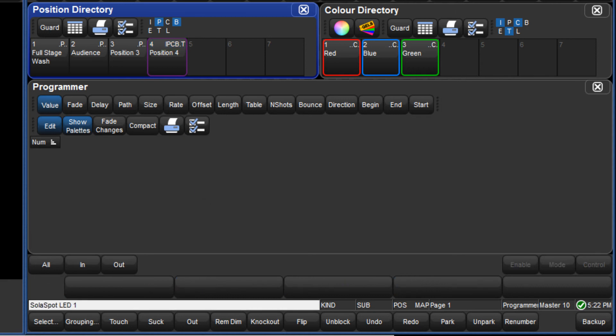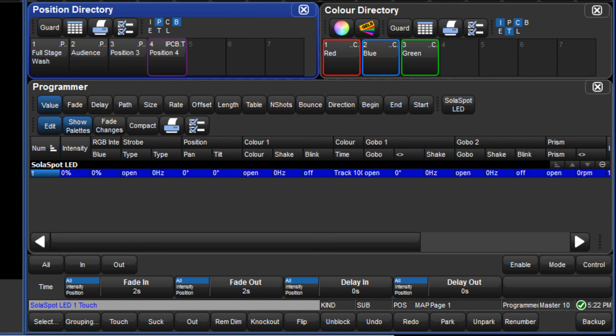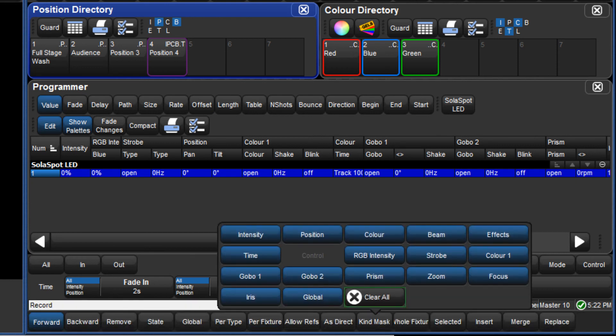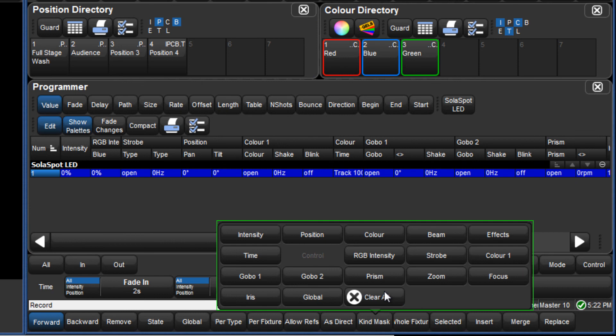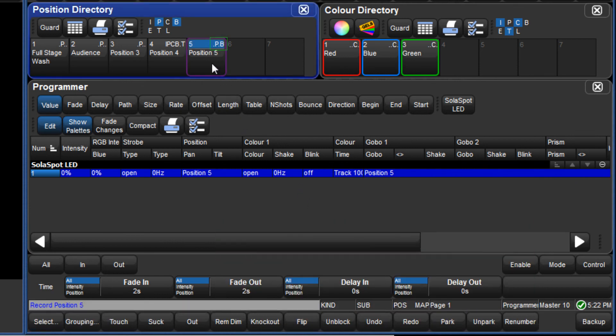If I touch fixture 1 again, followed by record, I will now press clear all in the mask menu. As the mask menu is now clear, the default mask for the position directory will once again be used, and this time only position and beam values are recorded into the palette.